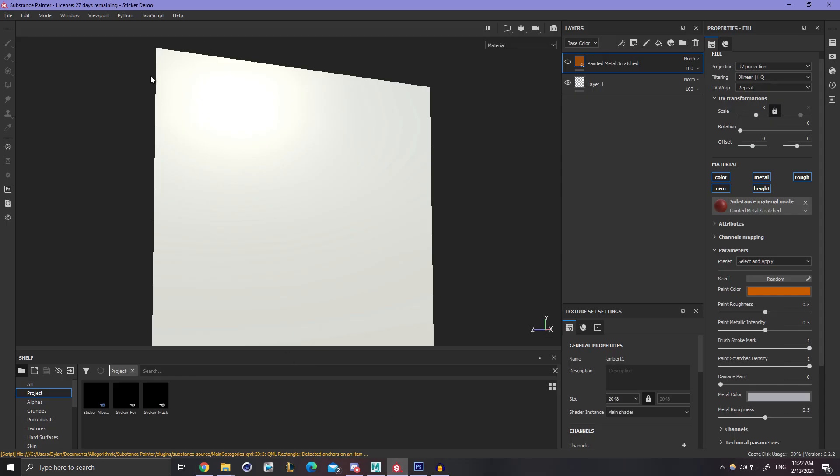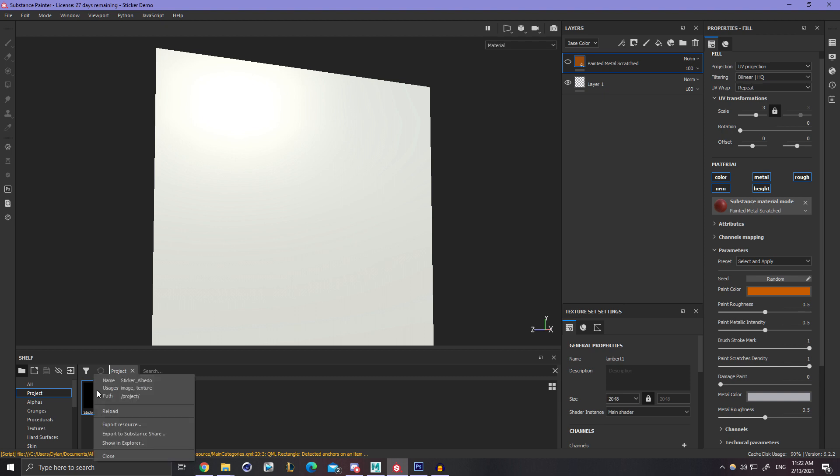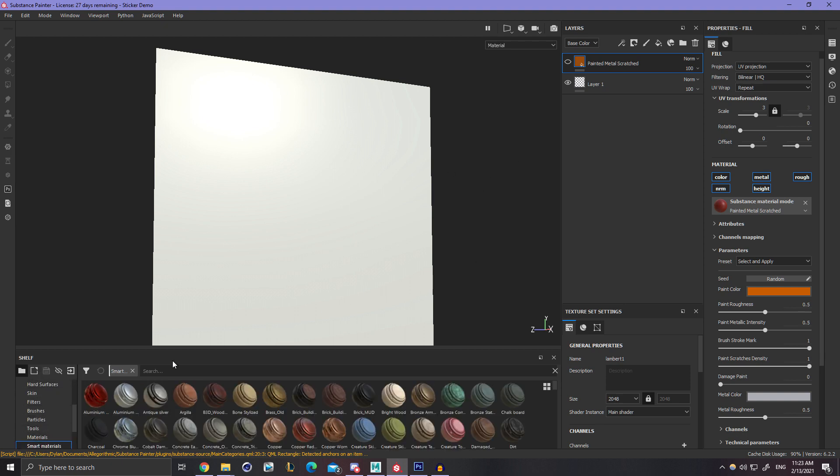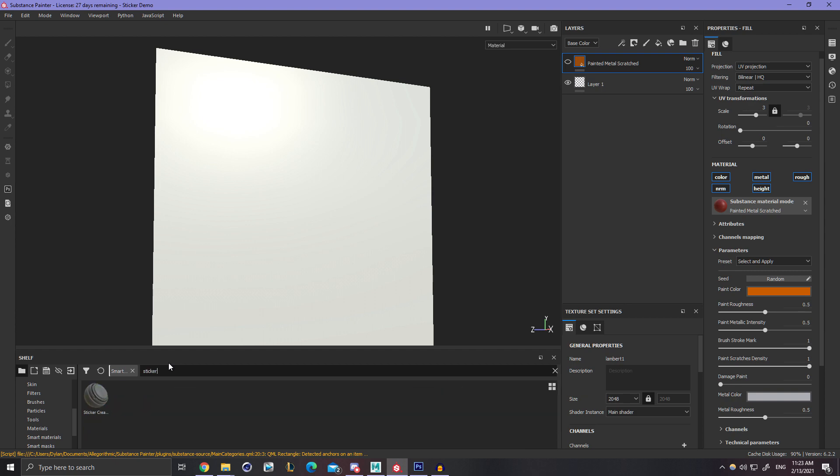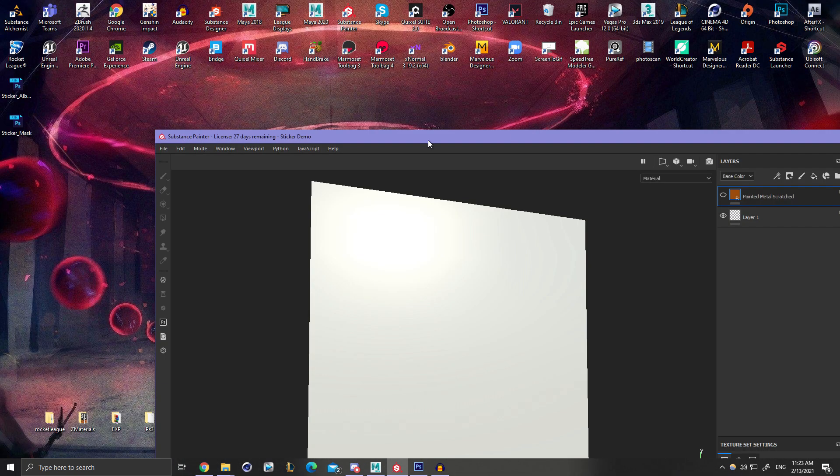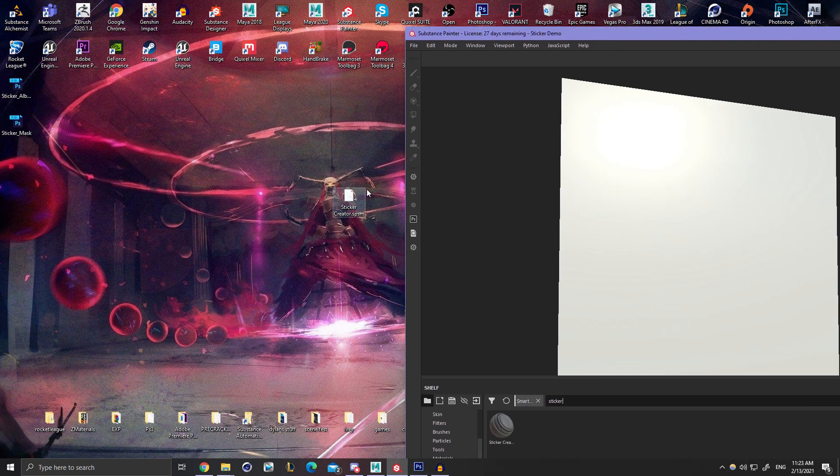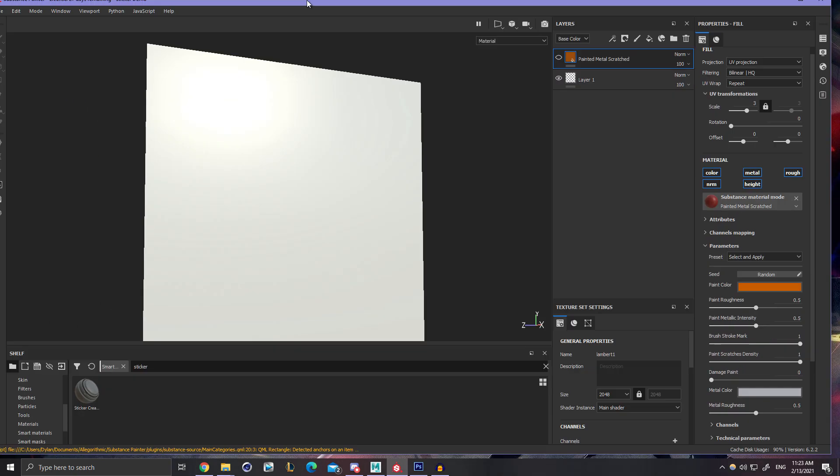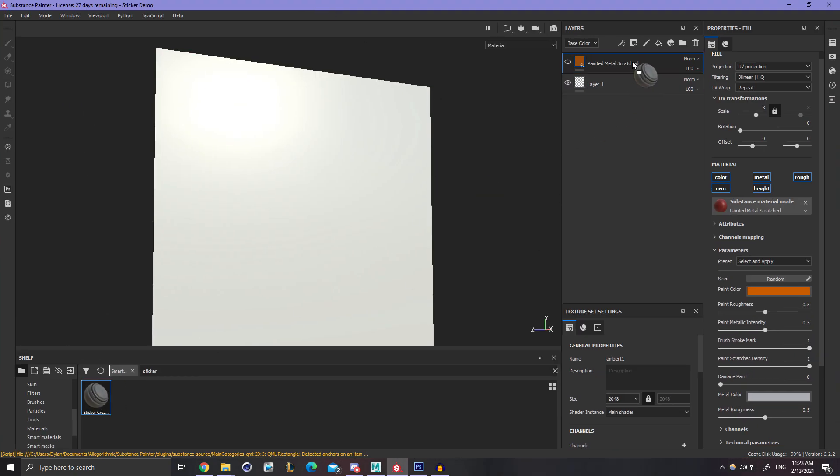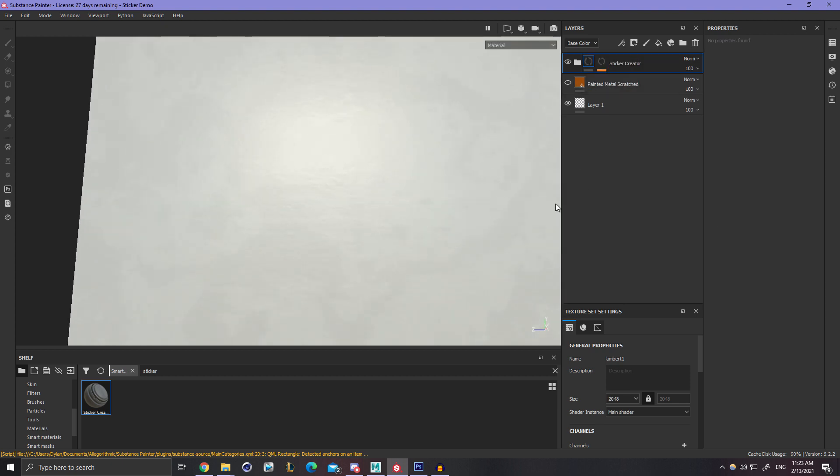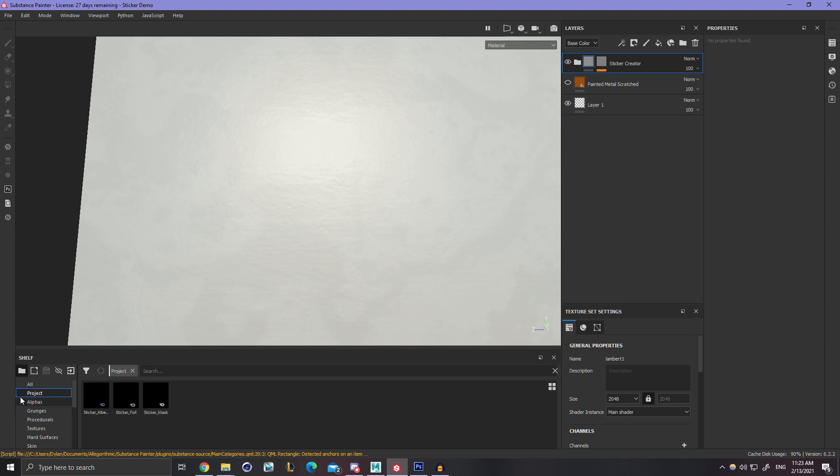So now inside of Substance Painter, you're going to want to go ahead and import those. I already have mine here, but I'll just reload them for the sake of having those new ones. The Smart Material is called Sticker Creator. So this is what you'd have to drag inside of Substance Painter. Let me show you exactly what you would do if you were installing this. You would just grab this, drag it in, and I already have it installed, but it would ask you what you want it to be. Just make sure it's set to Smart Material, and you're good to go.